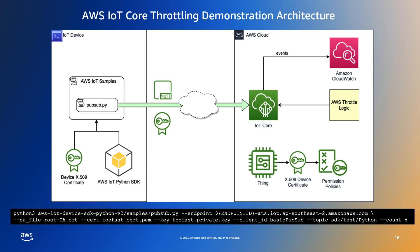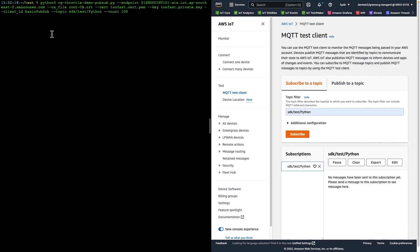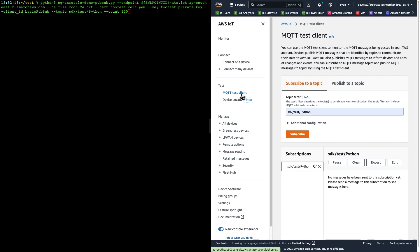Let's make sure this simple test is working for us first. So here we are in our test environment. On the left, we have a terminal where we will execute the Python sample client. And on the right, we have the AWS IoT console, where we've selected the MQTT test client and subscribed to the SDK test Python topic.